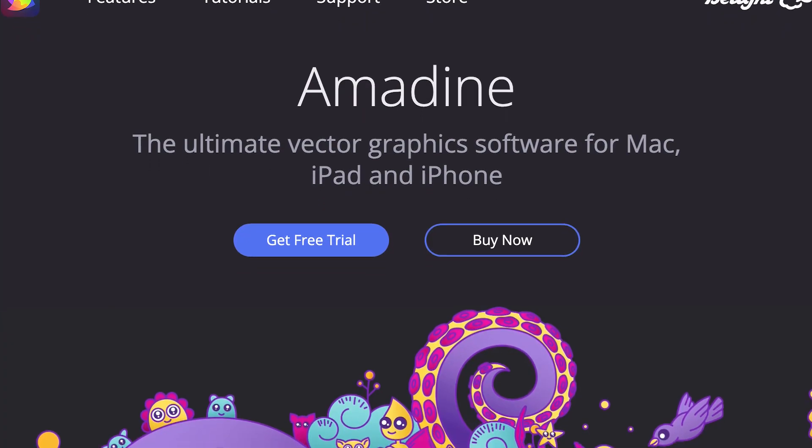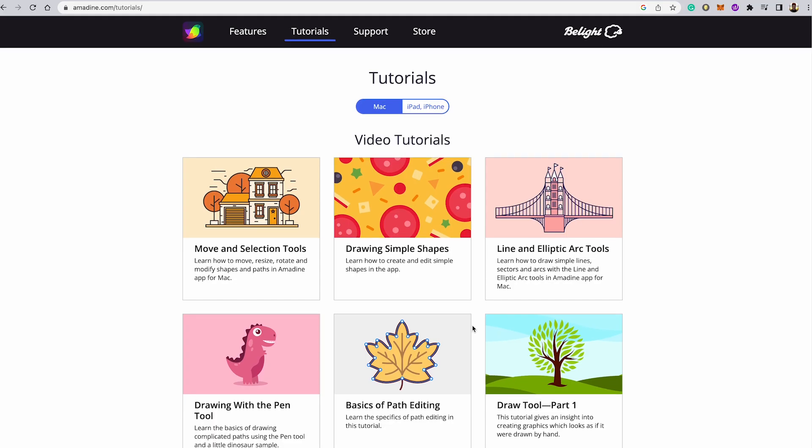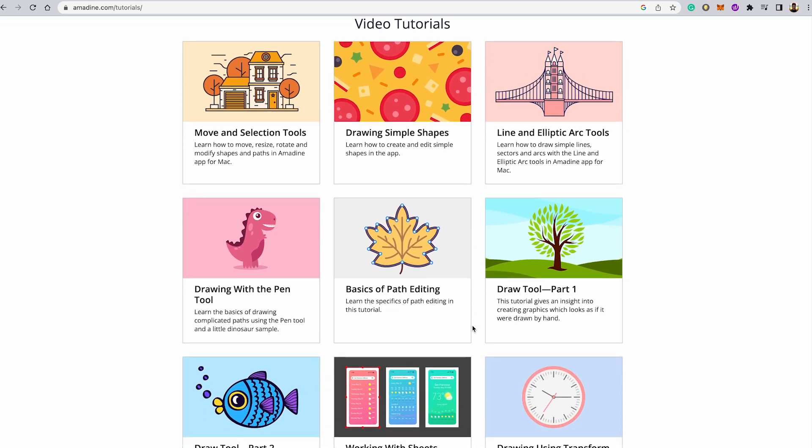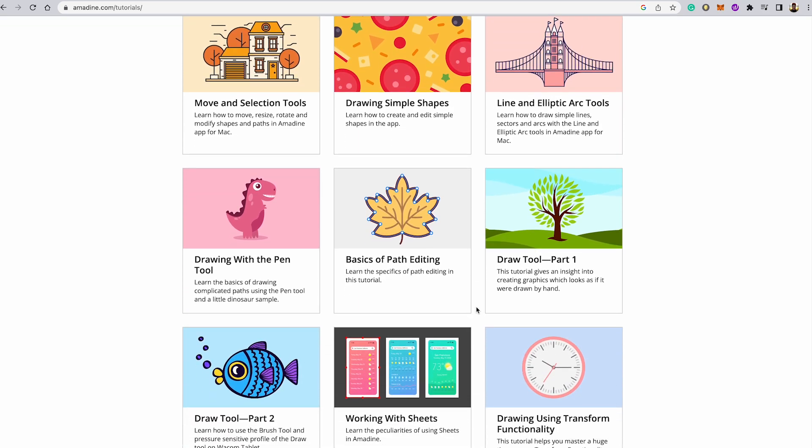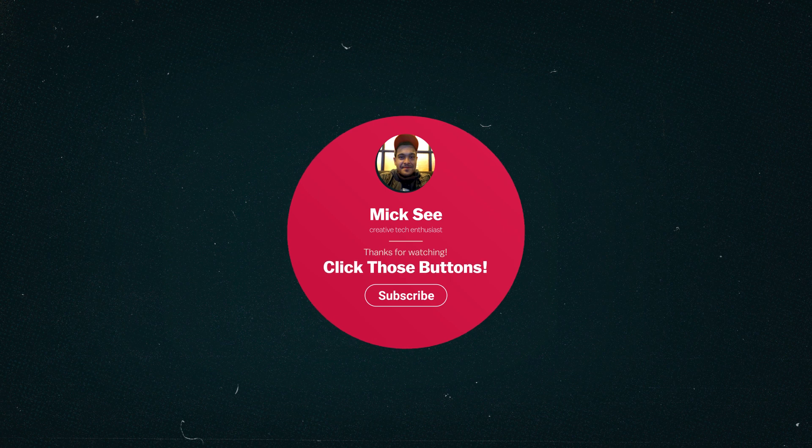The company offers a free trial, and they have a great collection of tutorials to get started. Thanks for watching. Please check those like and subscribe buttons still work by gently giving them a little click.